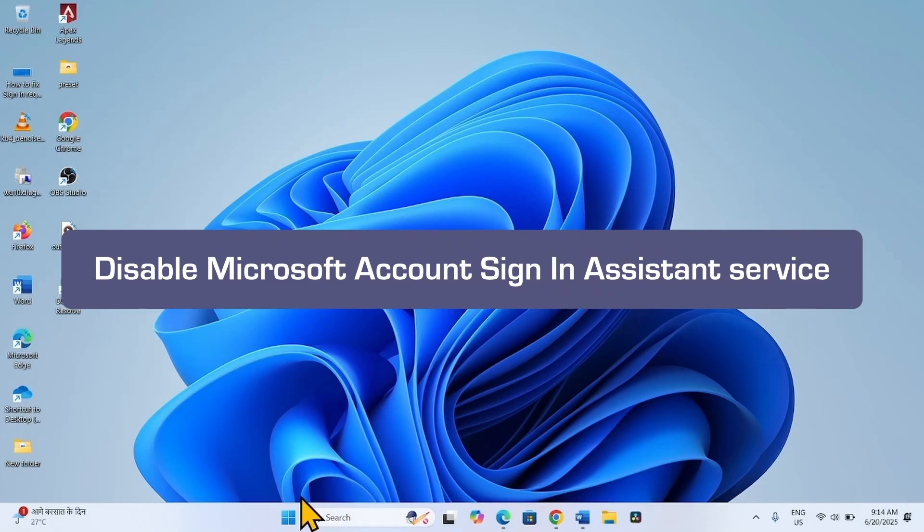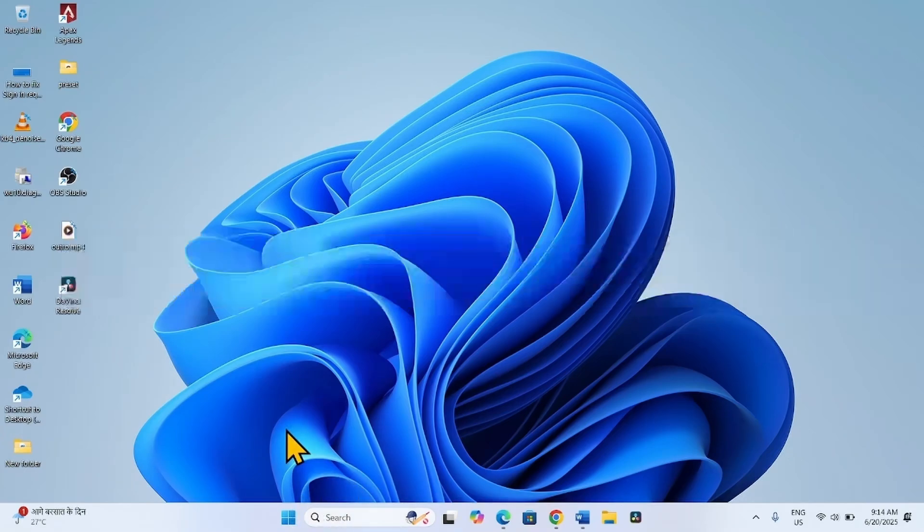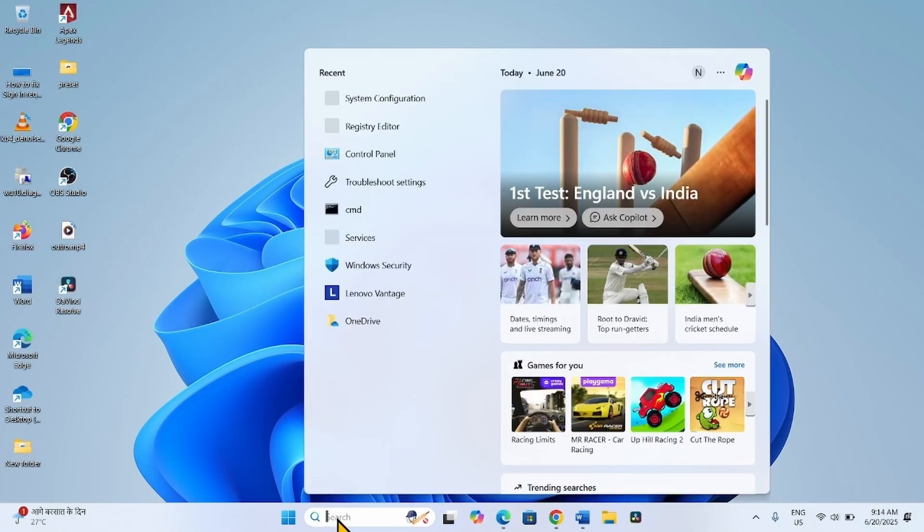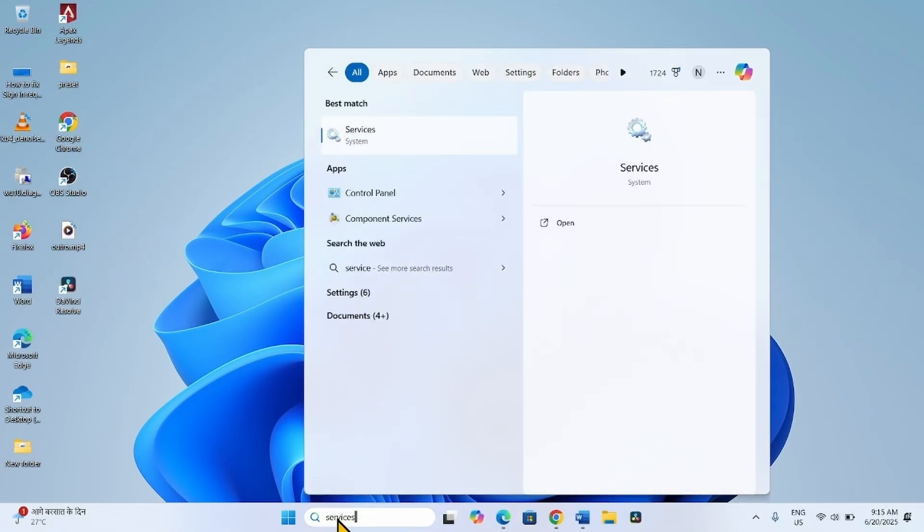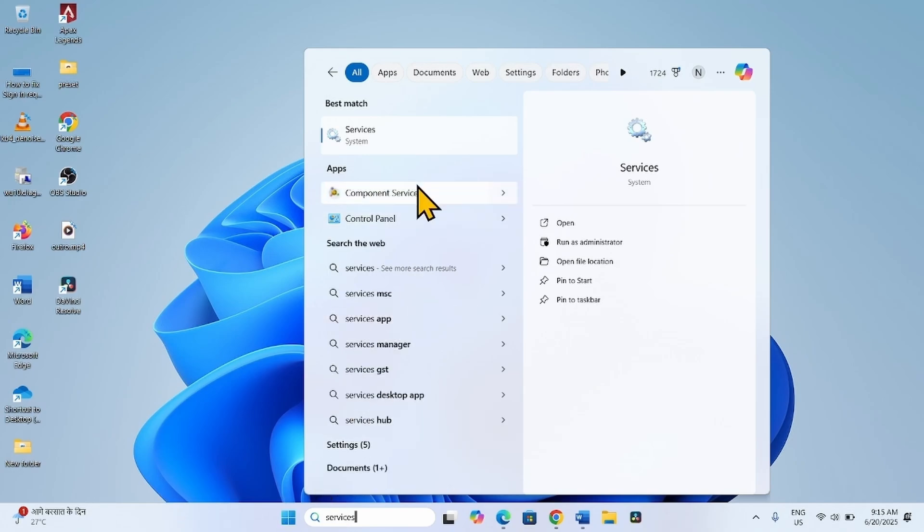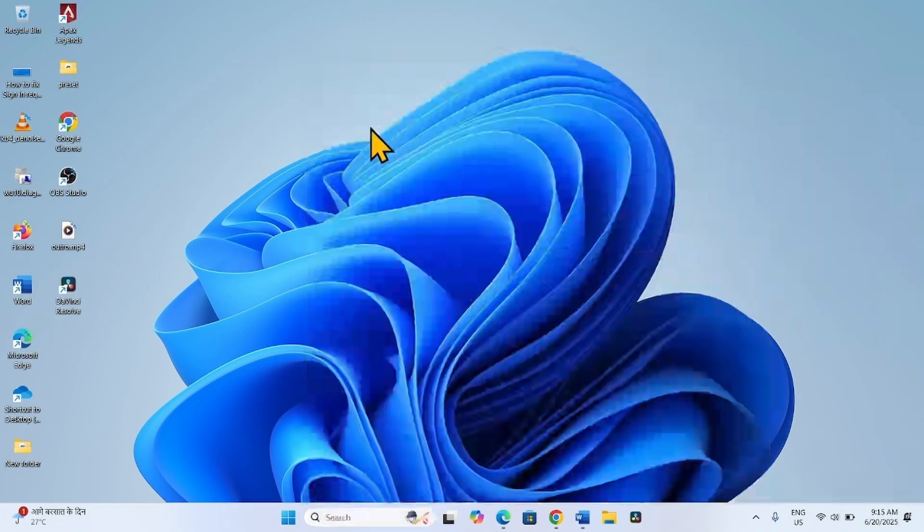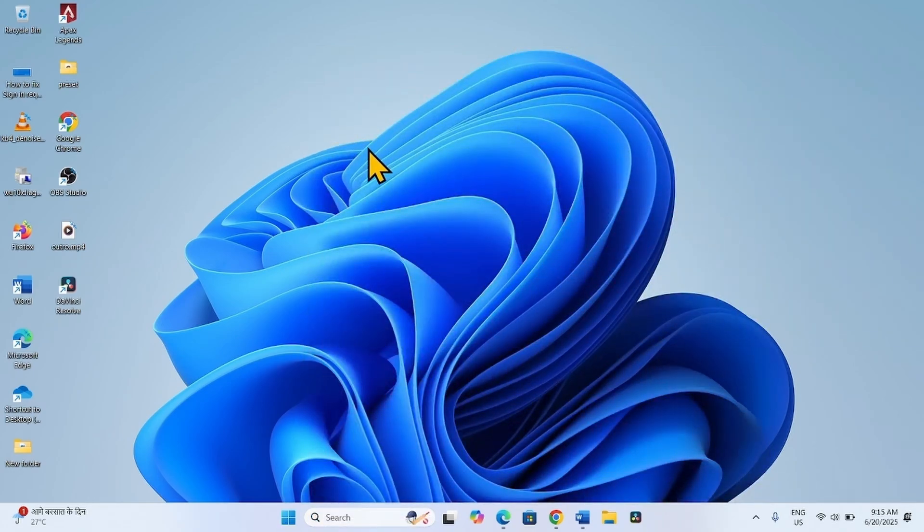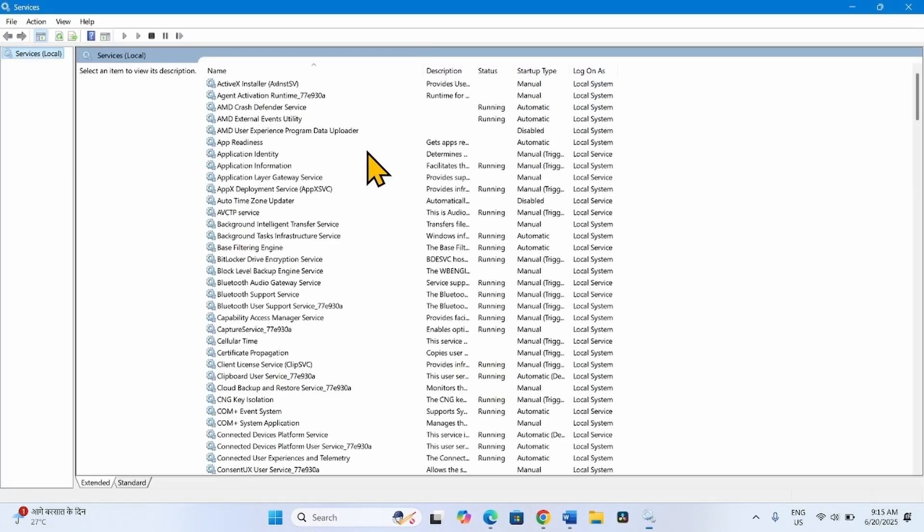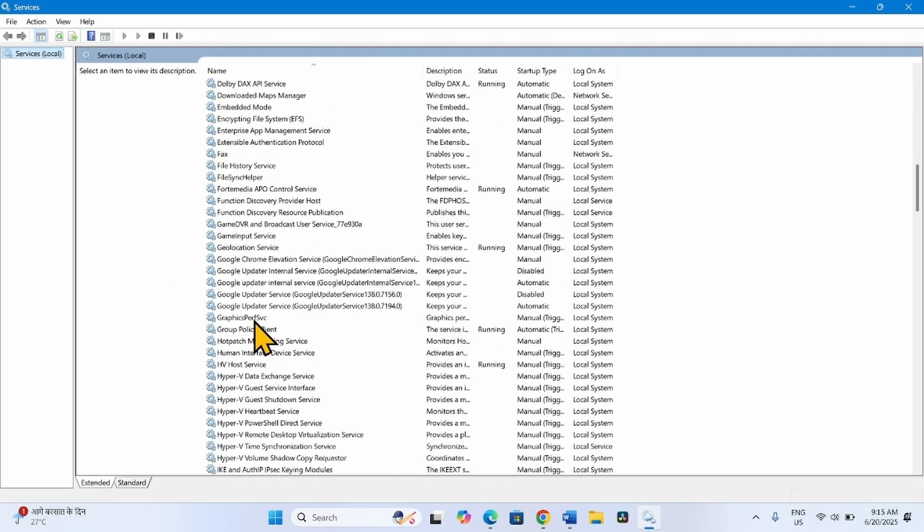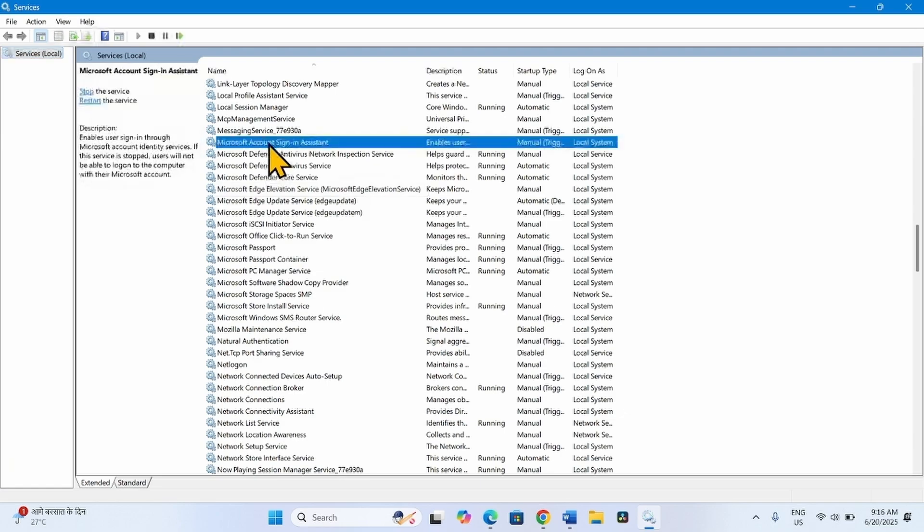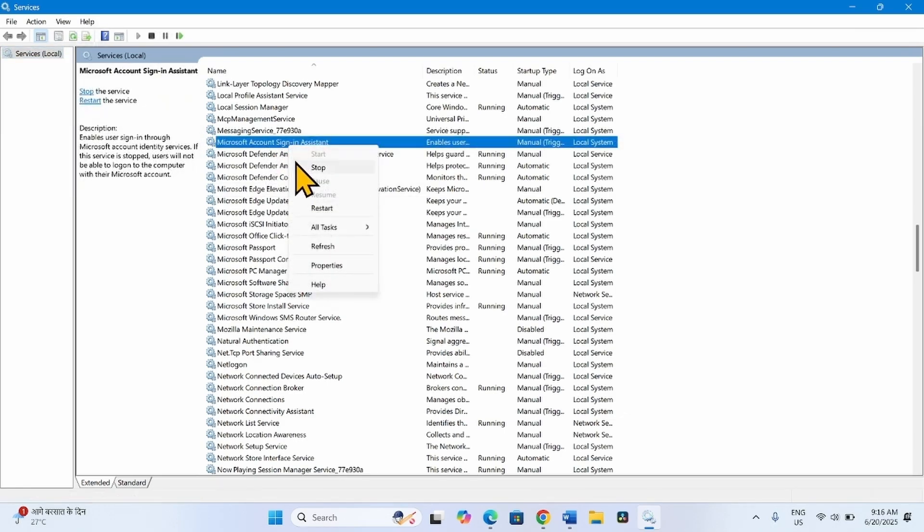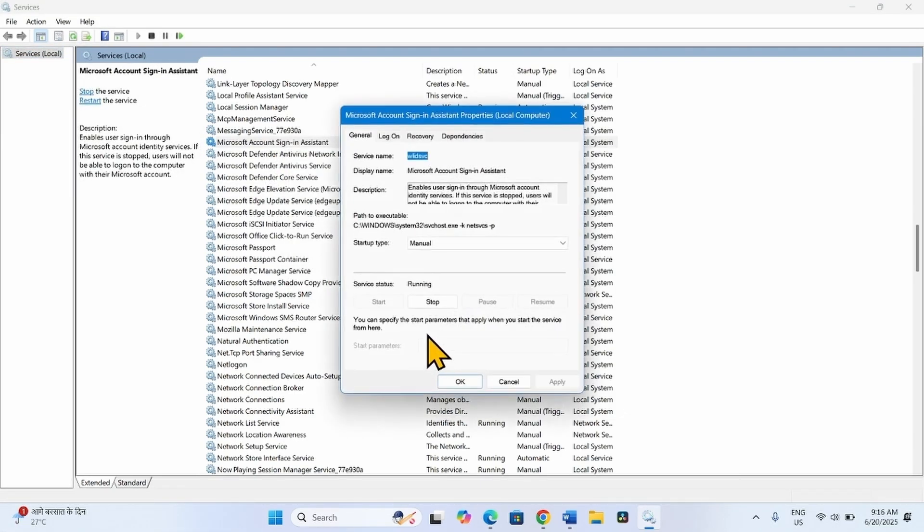then disable Microsoft Sign-in Assistant service. Click on search, type services. Look for Microsoft Account Sign-in Assistant.